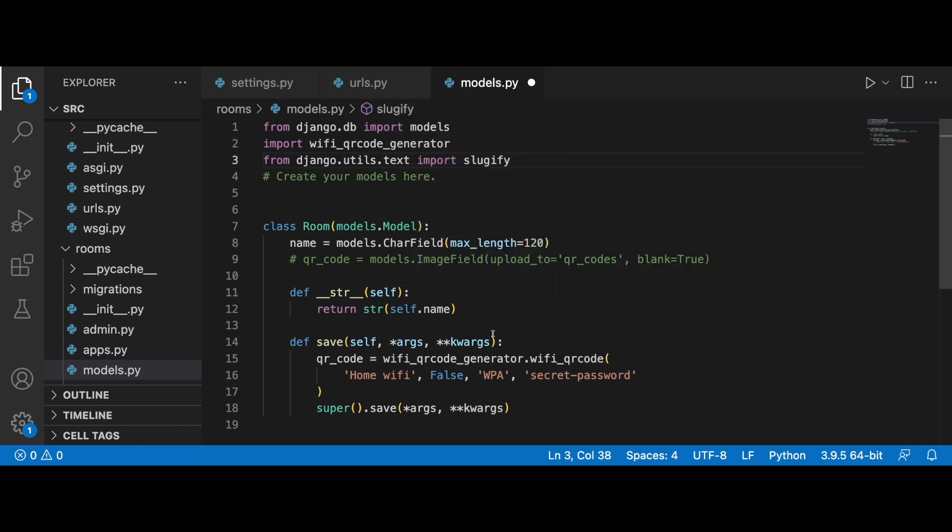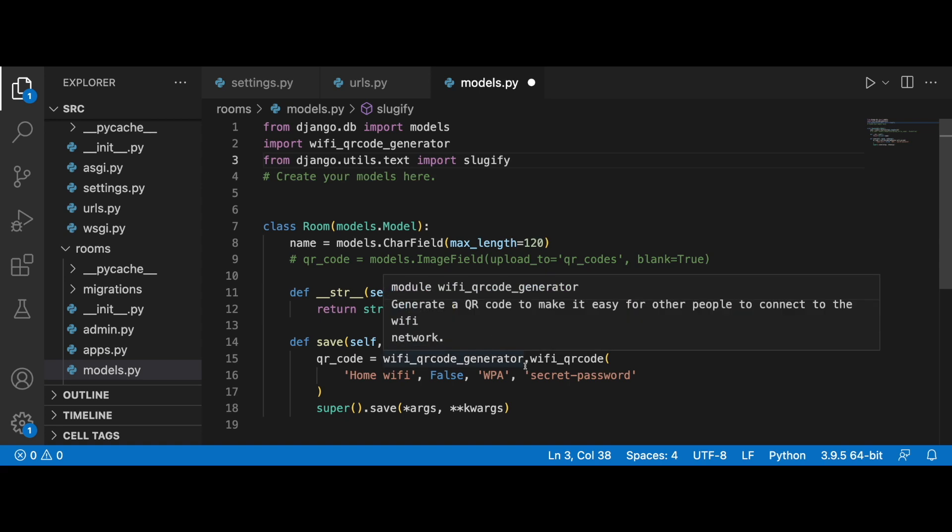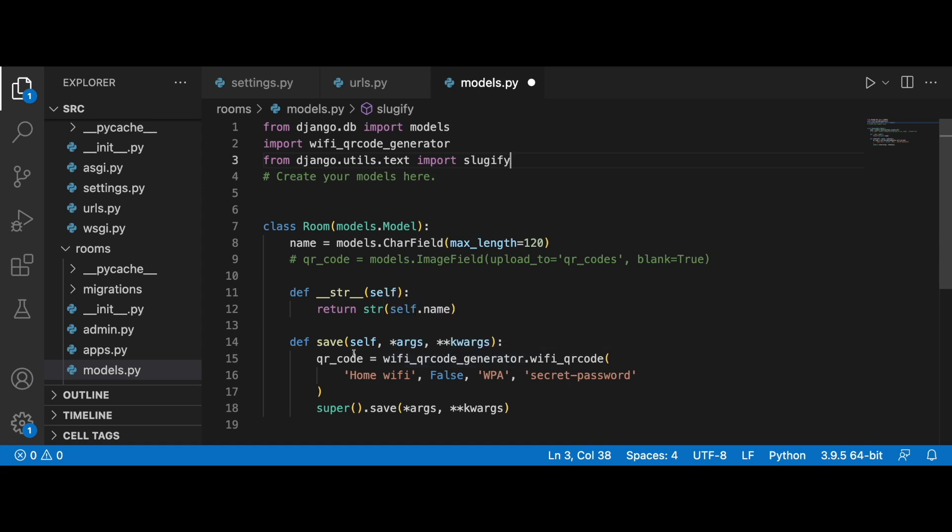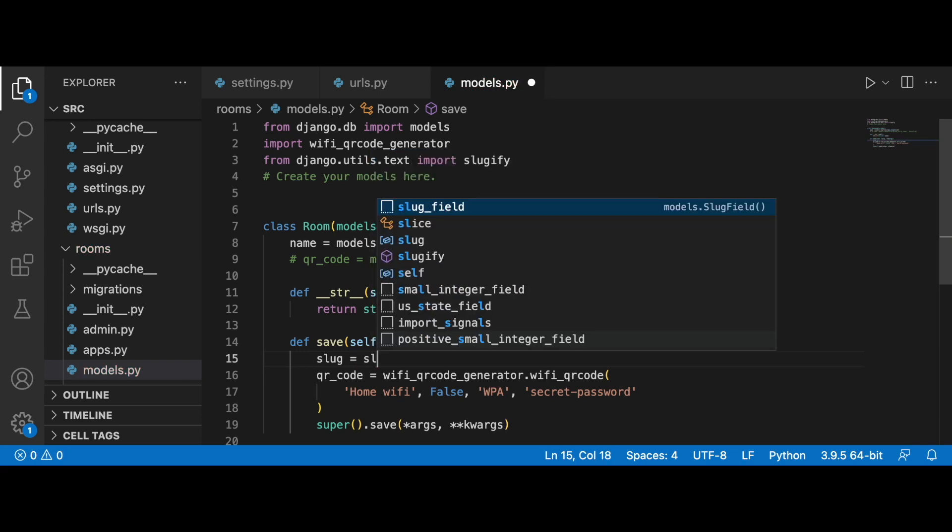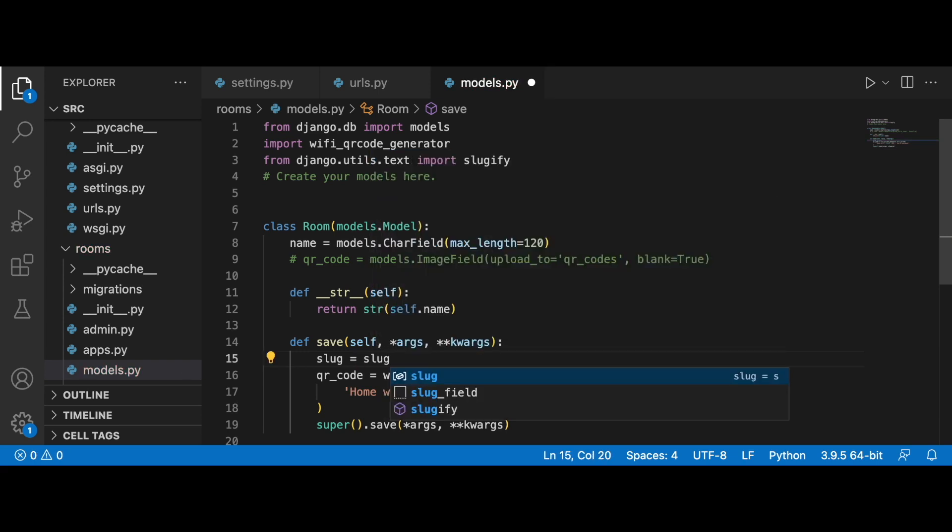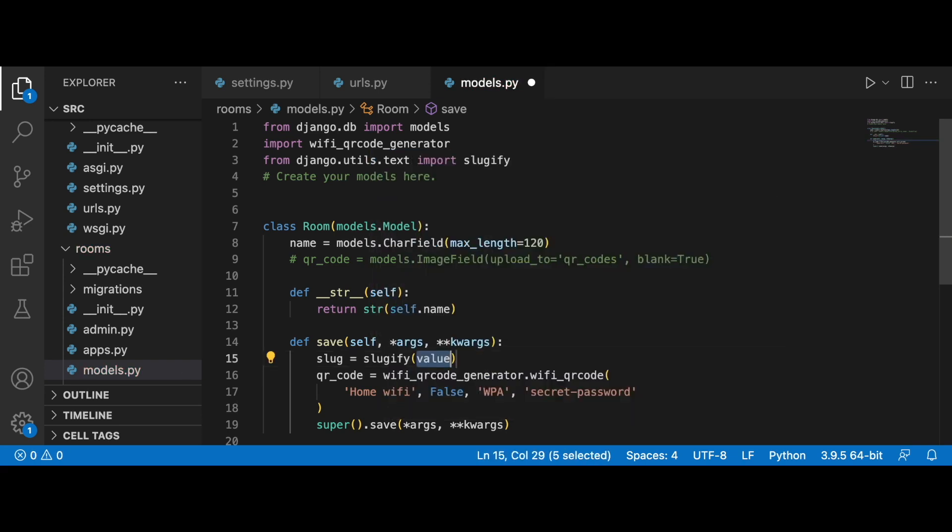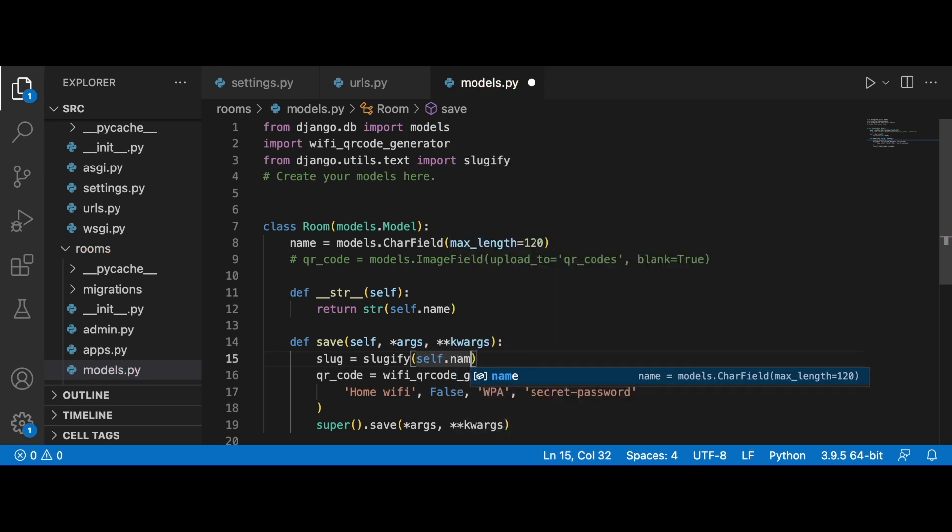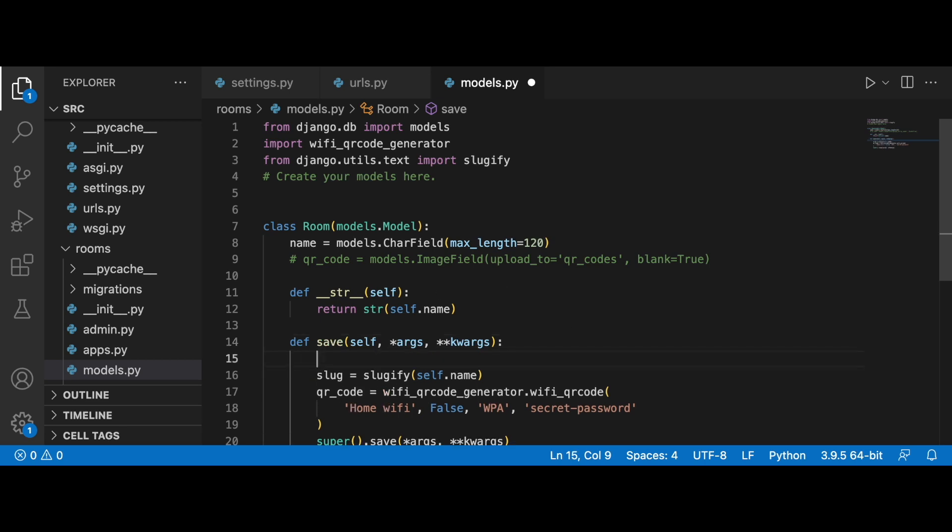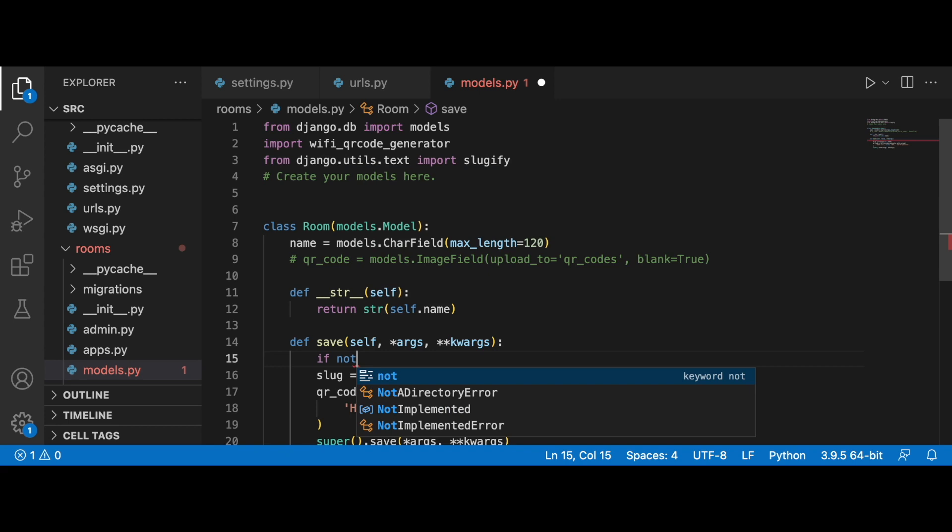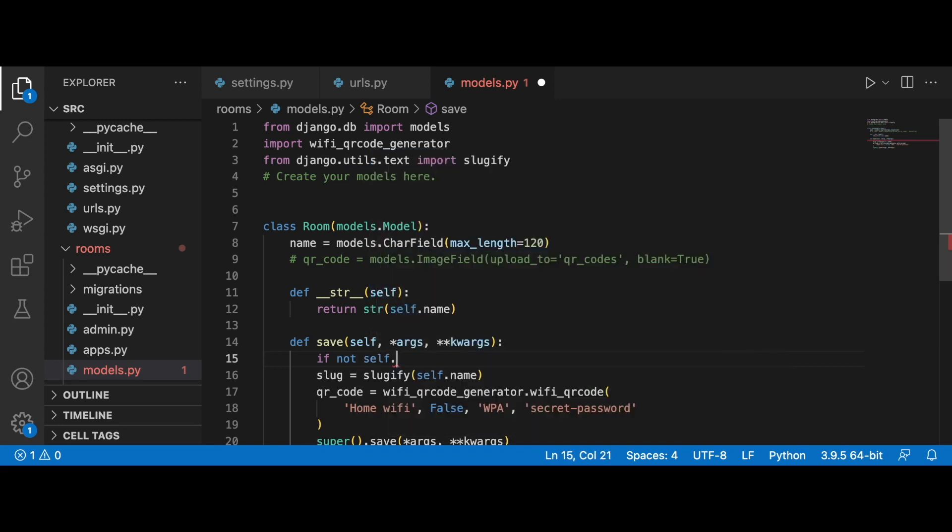For example, 'wonderful room' or it can be the room number like 202 or 201 or 100. If it's going to be a name like 'wonderful room', I want to slugify it. So let's set slug equal to slugify self.name, and let's generate this QR code only once.